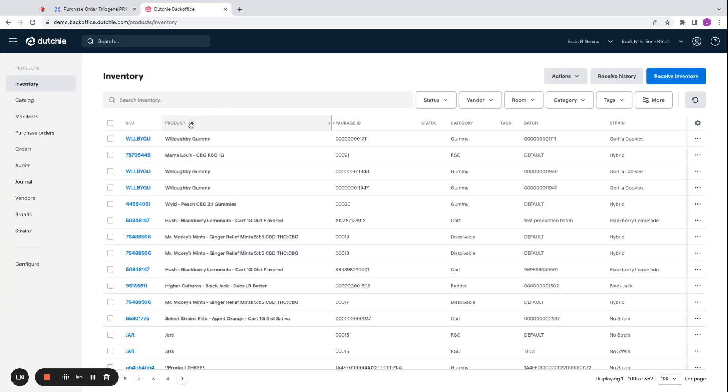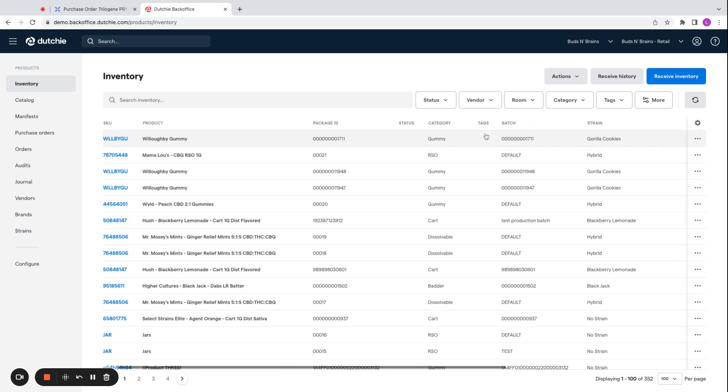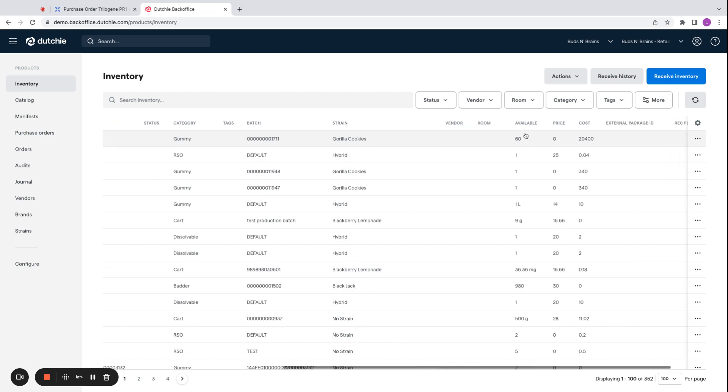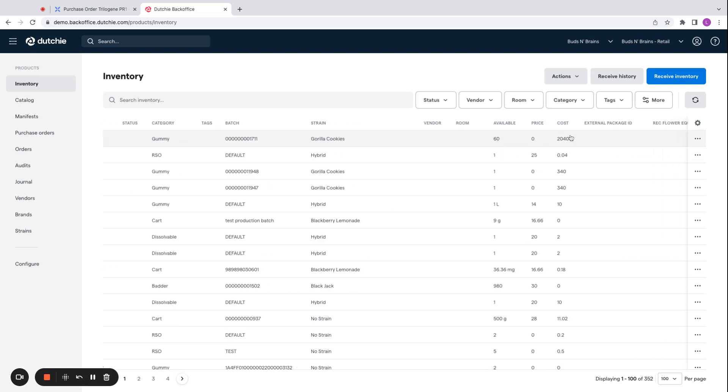And now on the Dutchie side, we'll see that we now have those gummies in our inventory with the package ID as associated, the strain, how many we have available from here, as well as the cost from that purchase order.